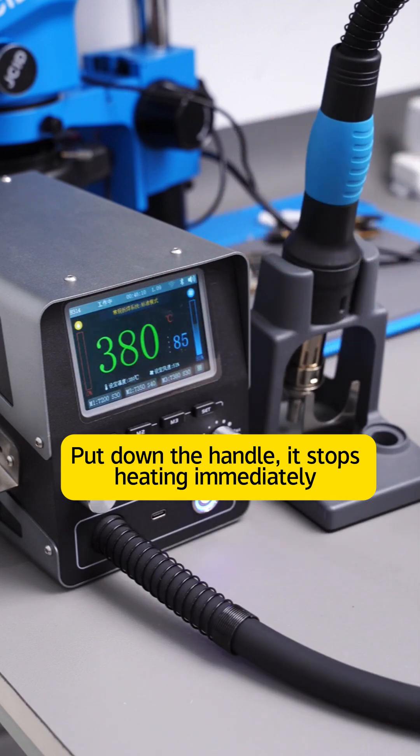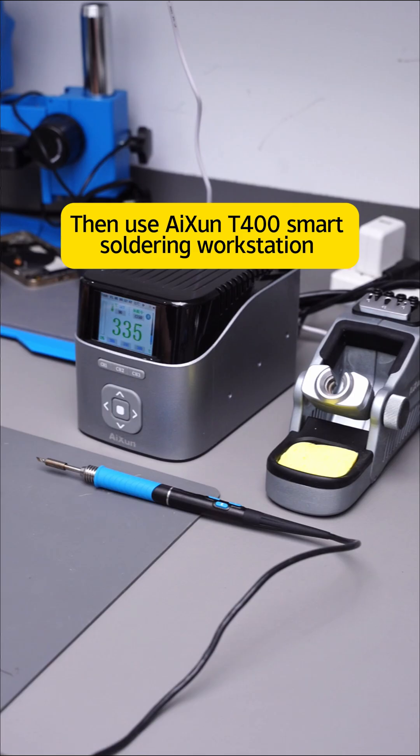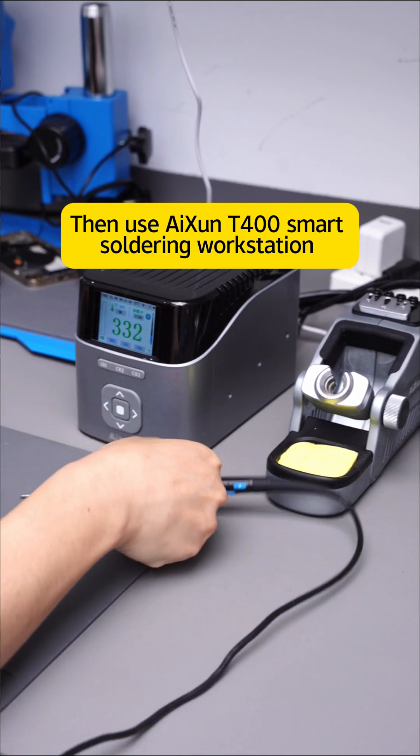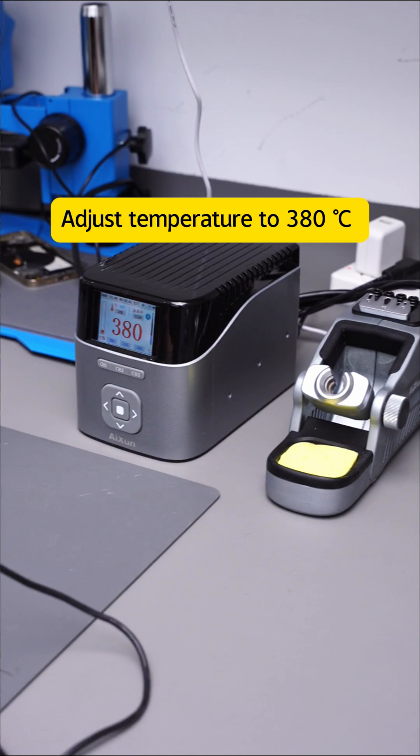Put down the handle, it stops heating immediately. Then use AICE T400 smart soldering workstation. Pick up the handle, it starts heating instantly.